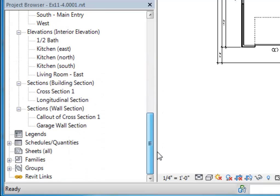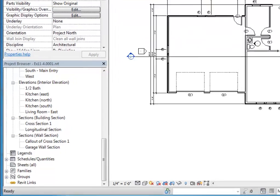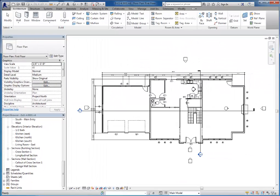So as you can see now, there is no plus next to the sheets. So there are no sheets at all in this particular project. So our next step is to create some sheets.